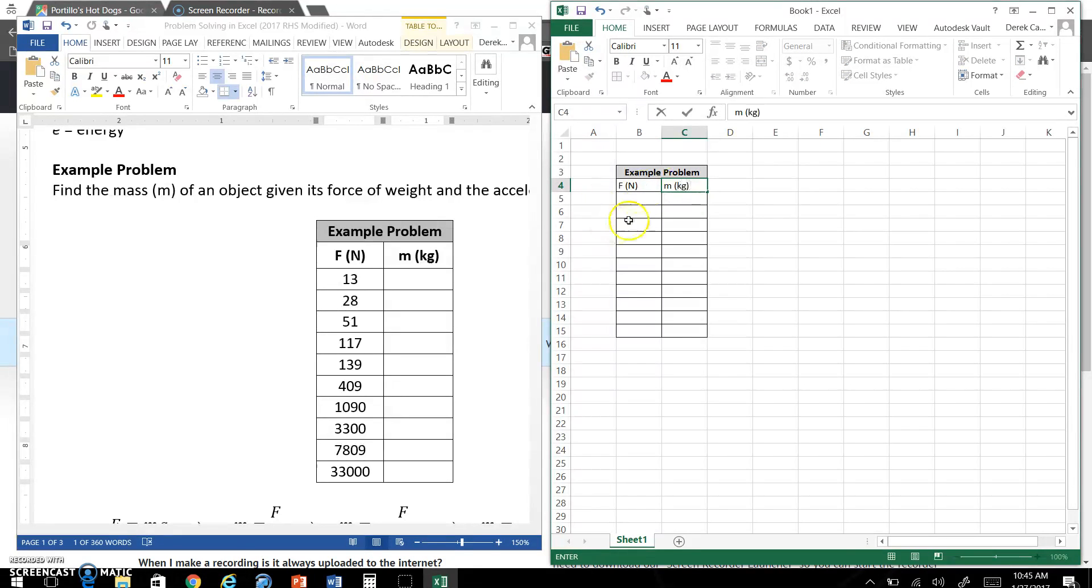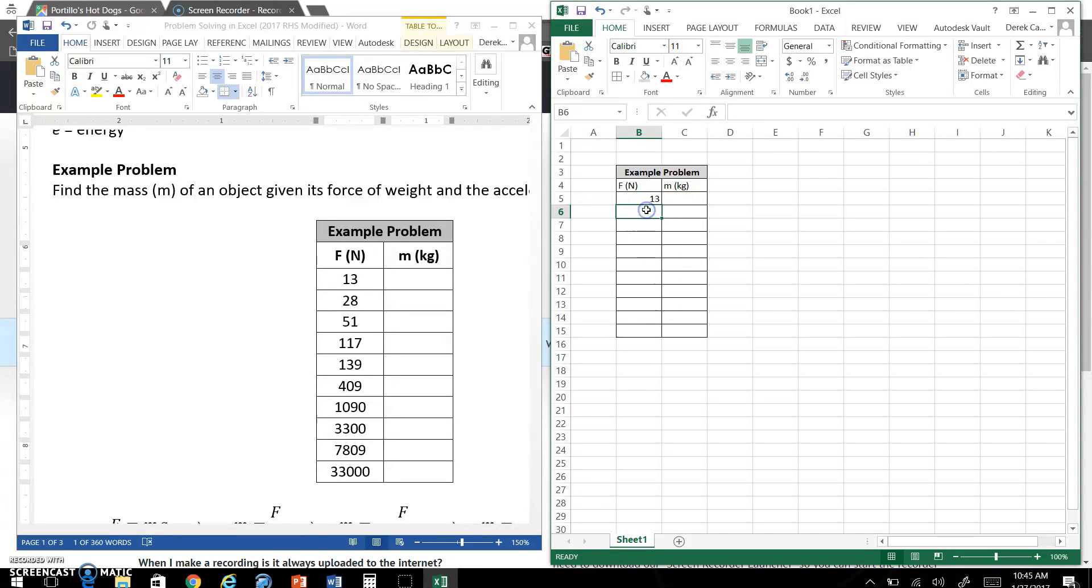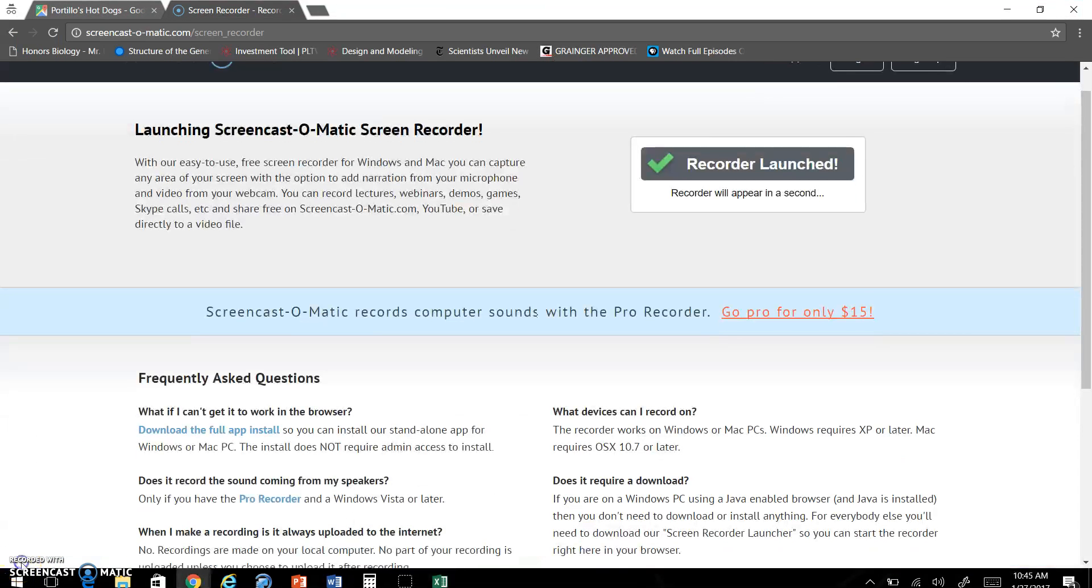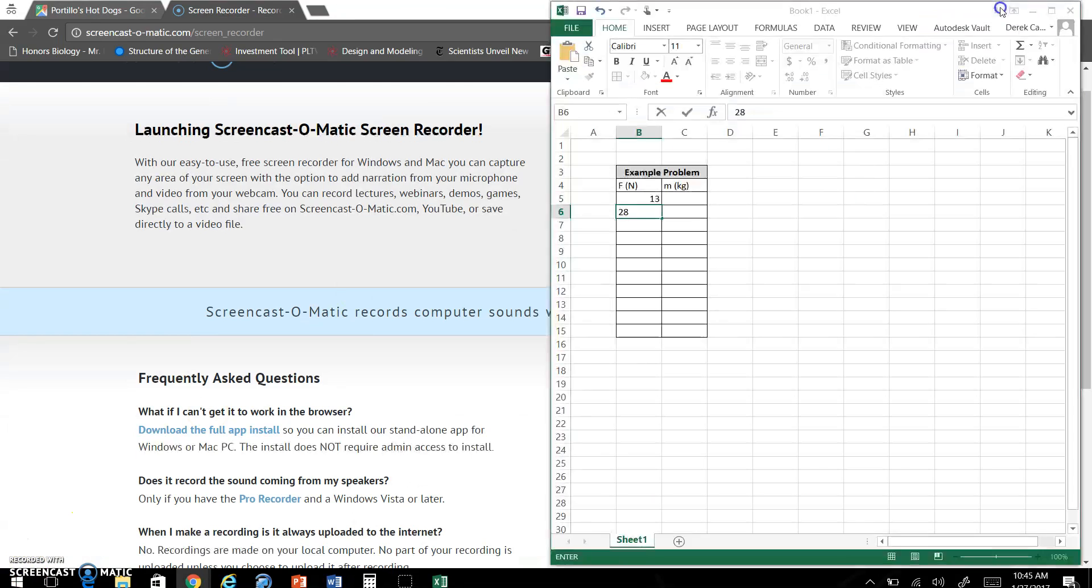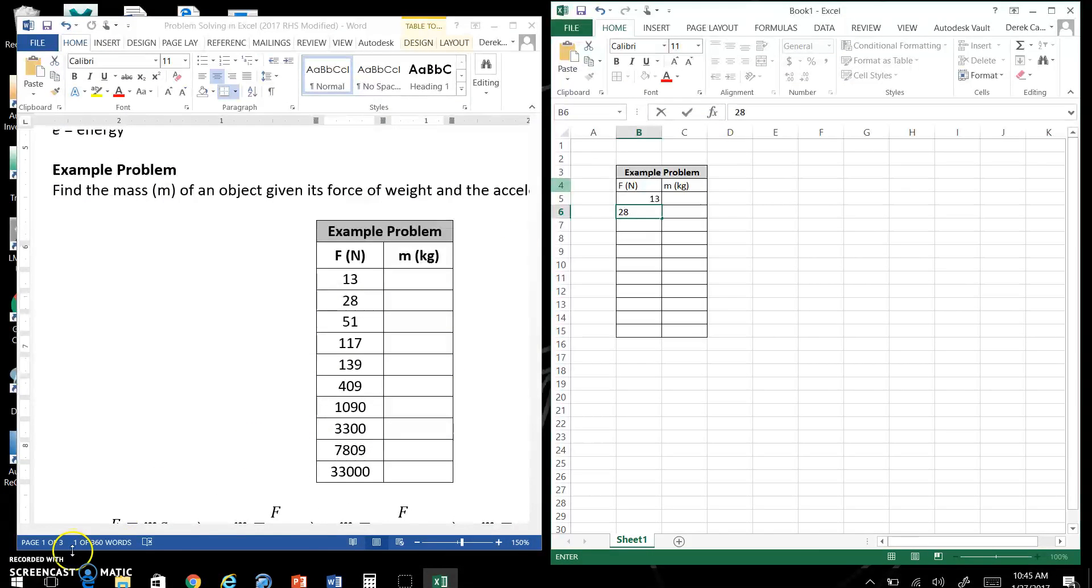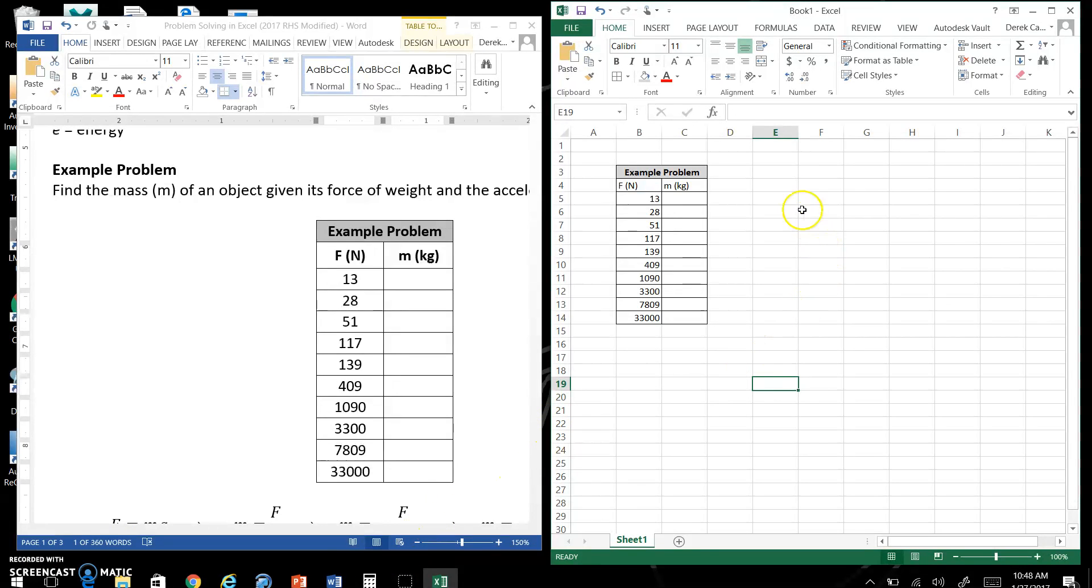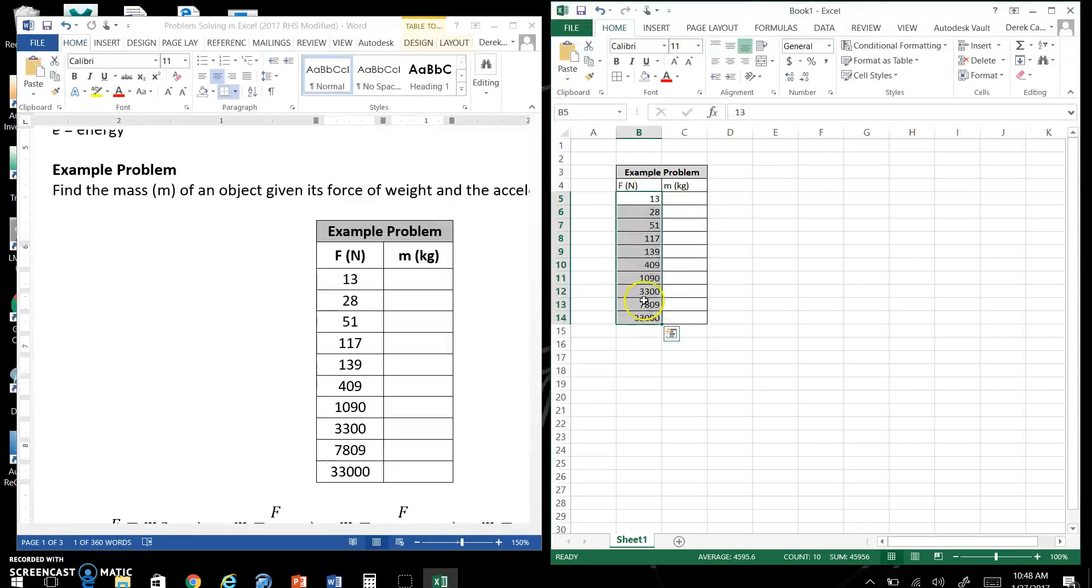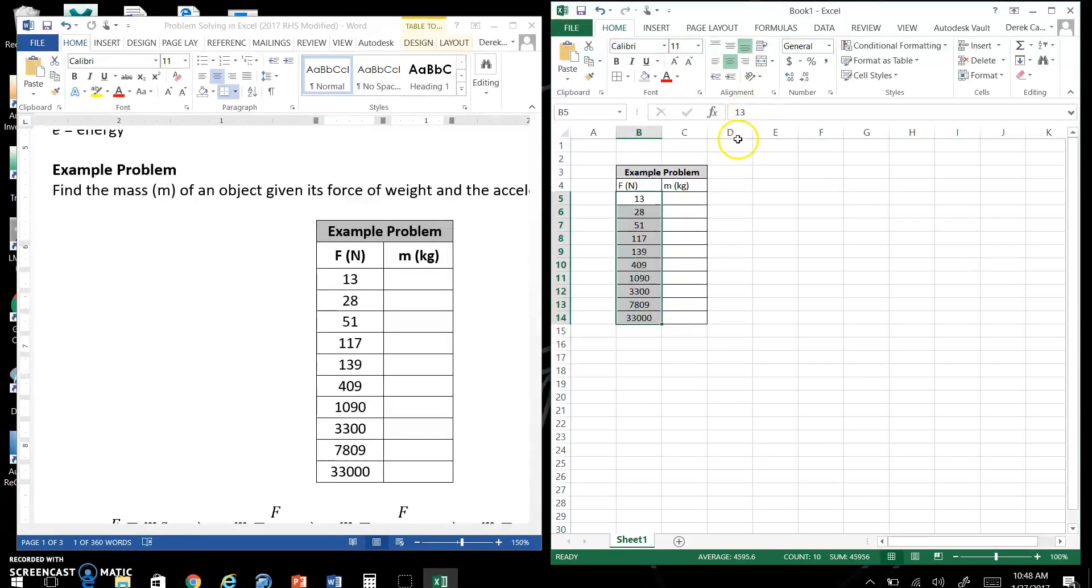And then start entering your numbers. I'm going to skip ahead here because you should be able to get the hang of this. Okay, I'm back. I put all my data in here. You can format this just like you can in Microsoft Word. You can center these, you can bold them. There's a lot of different things you can do with this program.